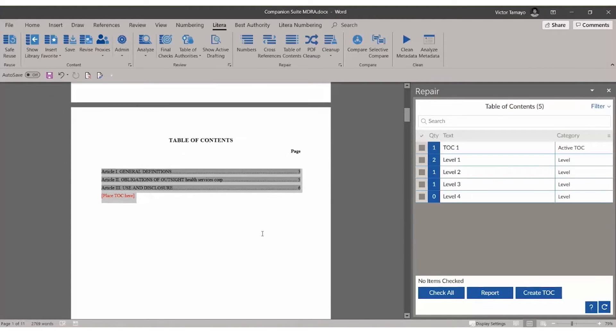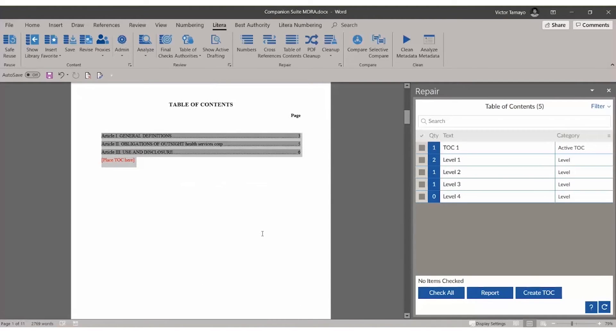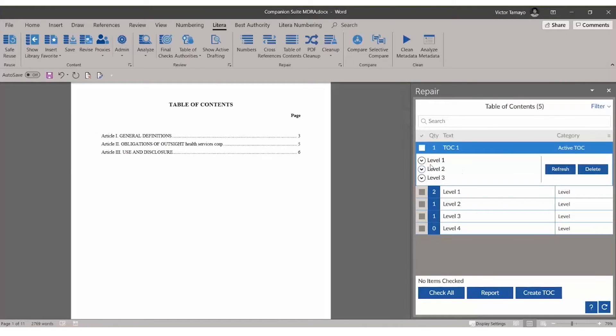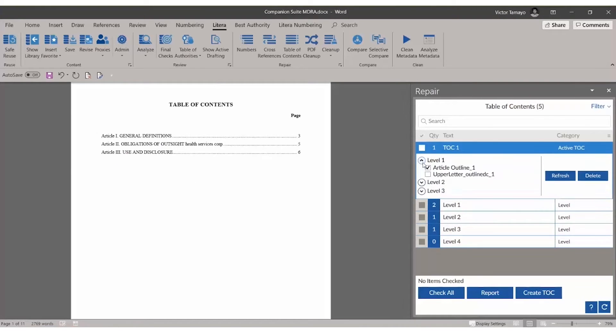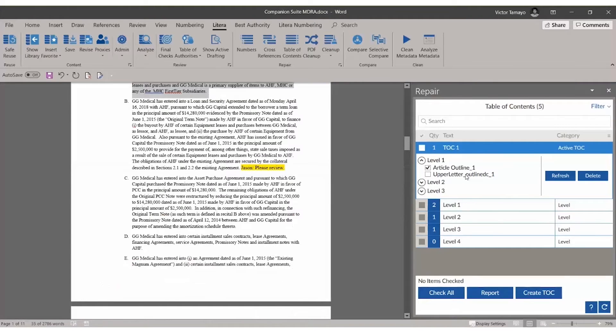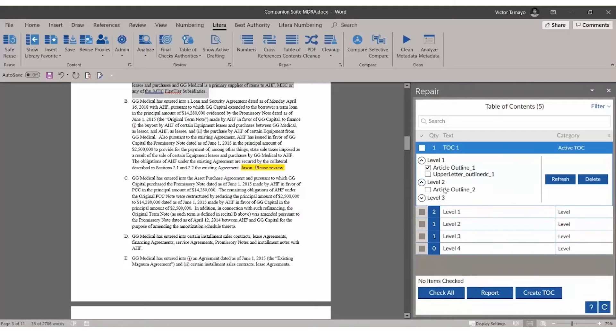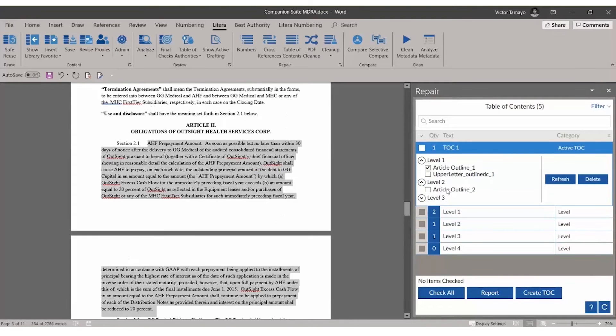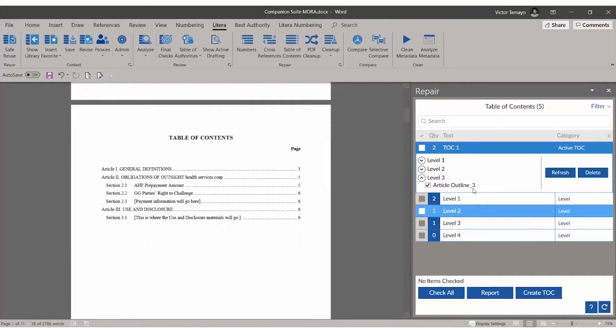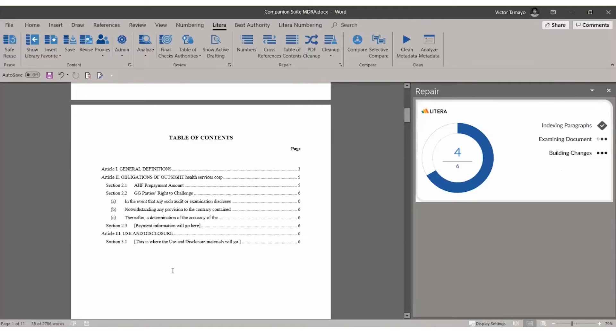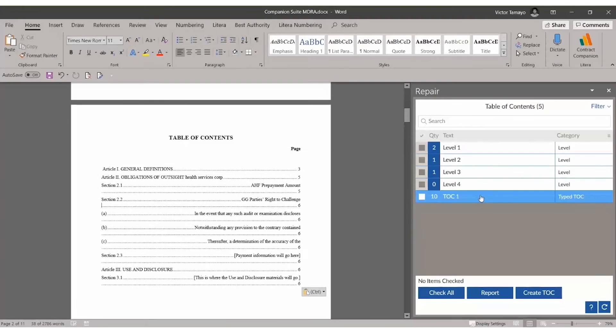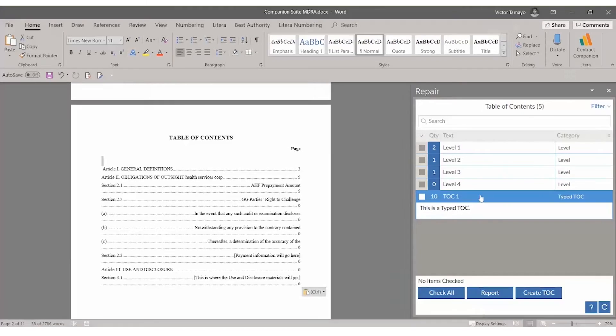Once a TOC has been detected, details about it will show in the task pane, including the different levels that exist and the styles that fall under each level. Users can then easily review the levels and styles by clicking through to confirm them in the document draft, and then select the ones that should show in the TOC. TOCs that are typed and not styled are also recognized.